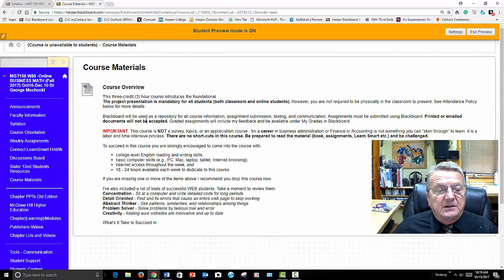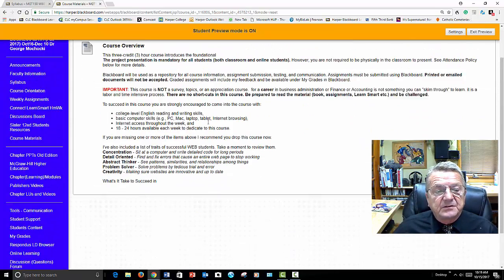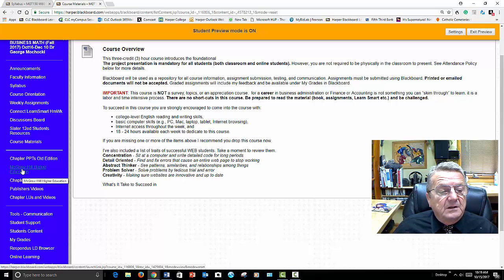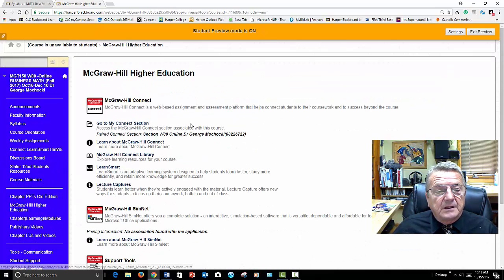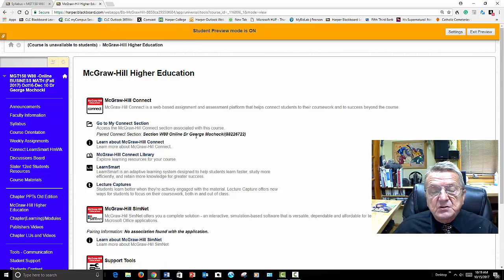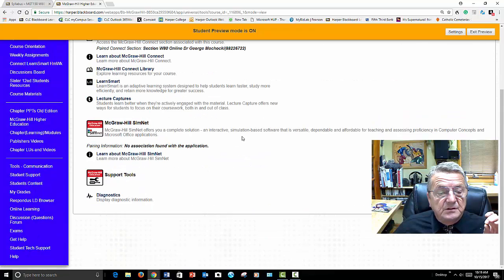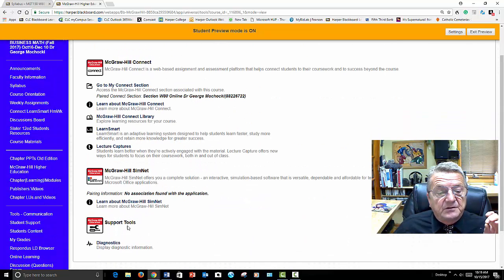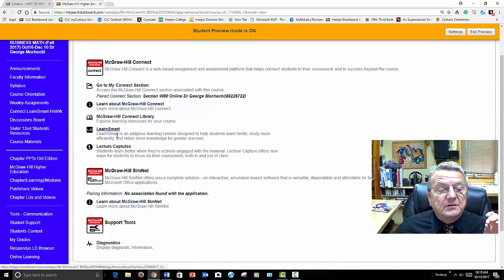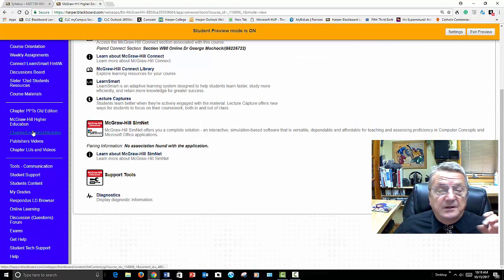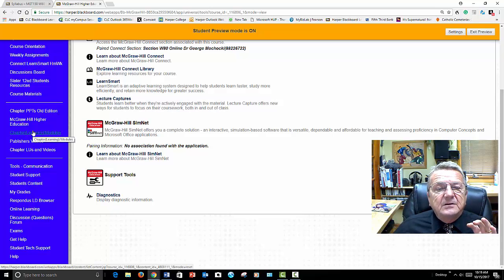As a student, you have course material on here — it tells you a little about the course and how to study. McGraw-Hill — here's where you log in. Go to my section. If they ask for your section ID number, this is the number you give them. Section WL Online, Dr. Machaki. If you have any issues, there's information about learning McGraw-Hill Connect — the library, LearnSmart, lectures.